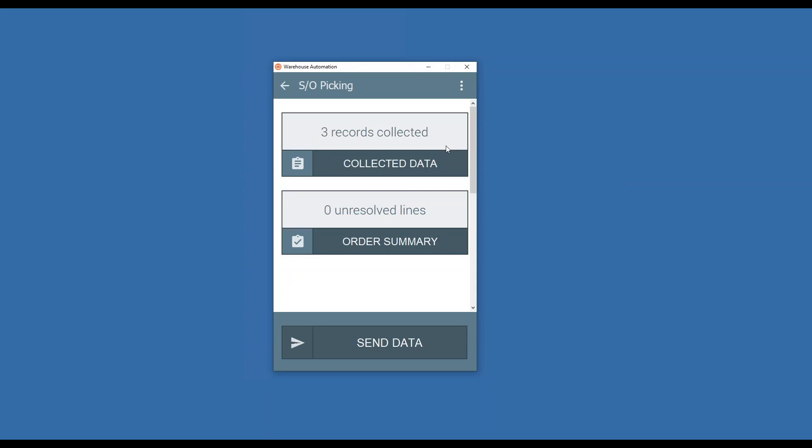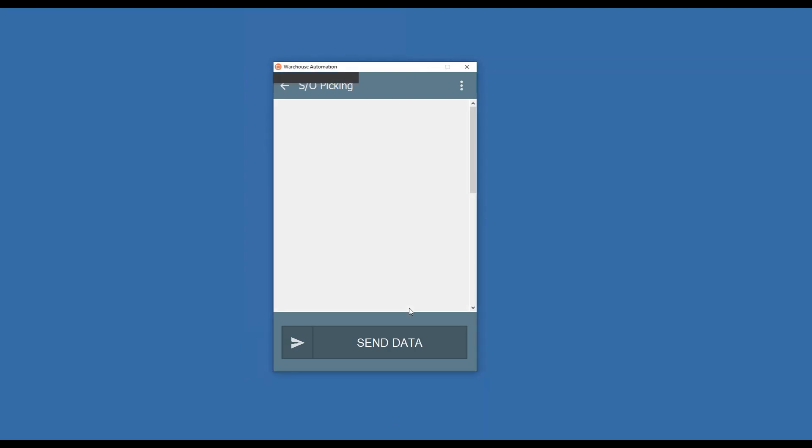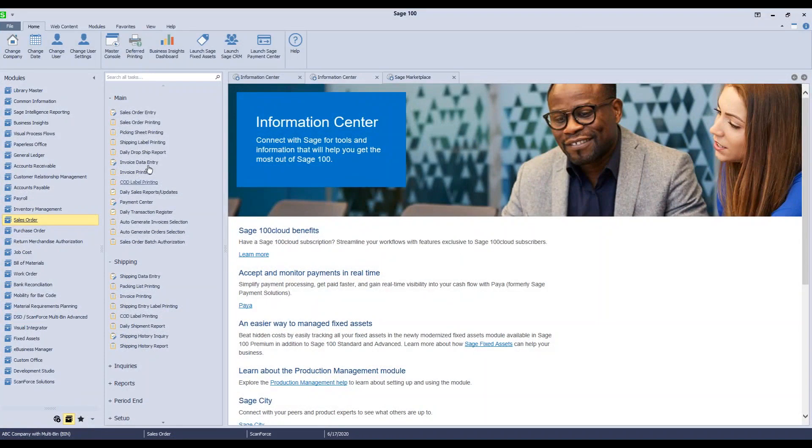Send my data back to my SAGE system here. If I missed a line it would warn me with the unresolved lines. I picked this complete, so it's going to send it back to my SAGE system, and in my SAGE system it did a couple of things here.